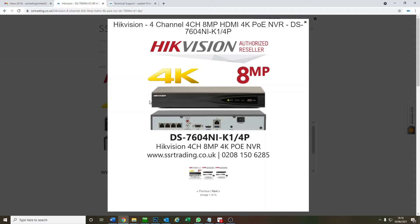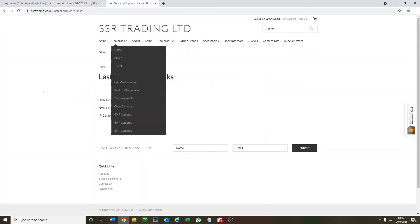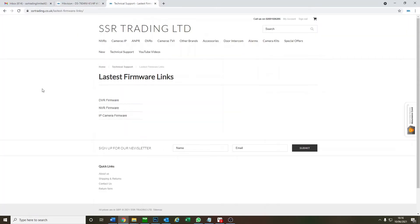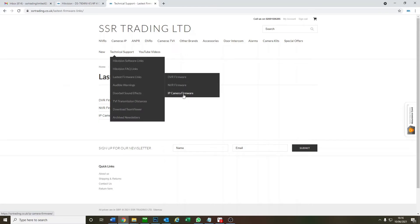For now we don't need to log into our NVR, we'll do that in the second part. But for now we go to our website ssrtrading.co.uk, and then on the technical support we've got the latest firmware link. We've got DVR, NVR, IP camera firmware, so we go NVR firmware.